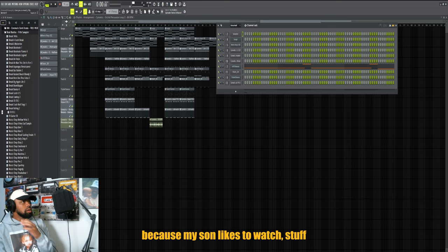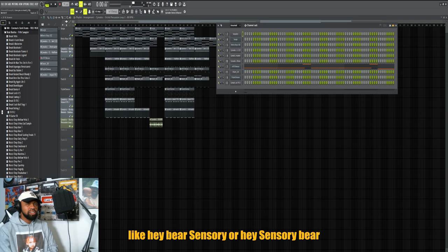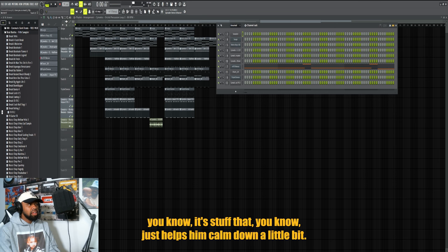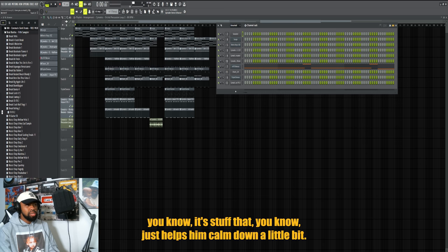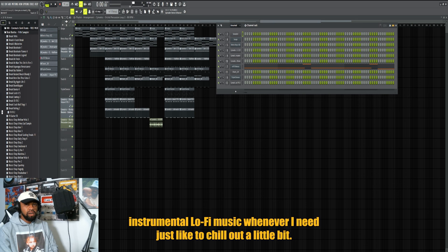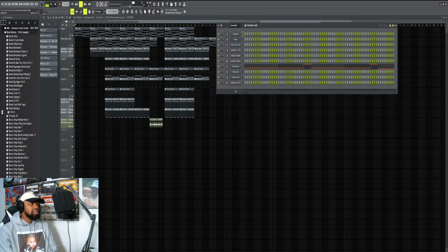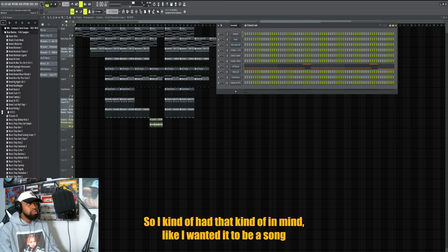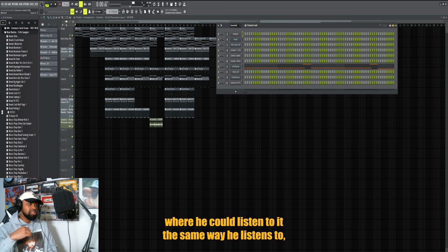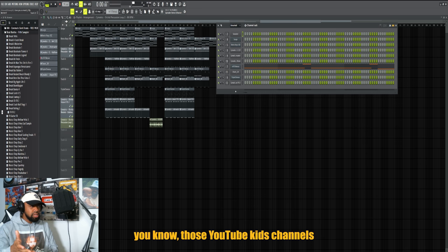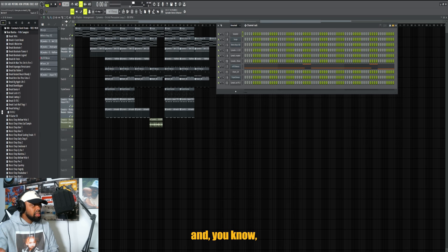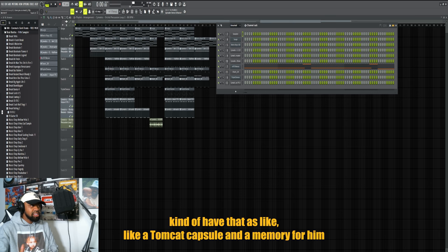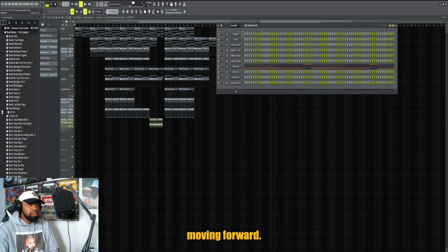My son likes to watch stuff like Hey Bear Sensory on YouTube - stuff that helps him calm down a little bit. And I like listening to ambient music and chill instrumental lo-fi music whenever I need to chill out a little bit. So I kind of had that in mind. I wanted it to be a song where he could listen to it the same way he listens to those YouTube kids channels and have that as like a time capsule and a memory for him moving forward.